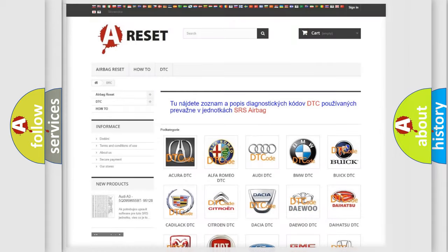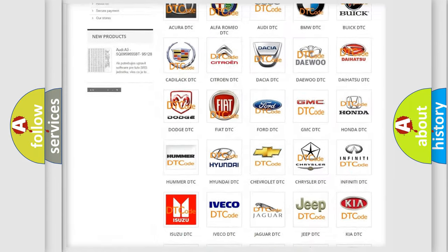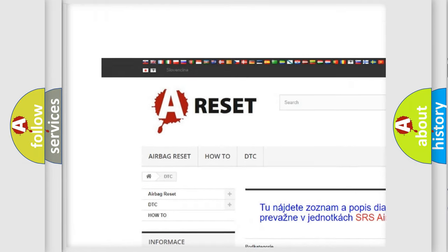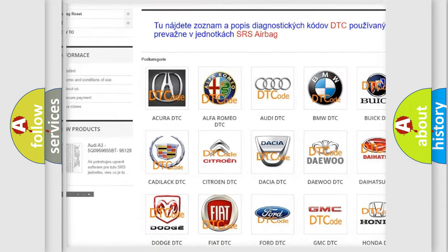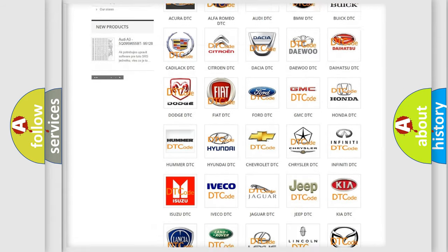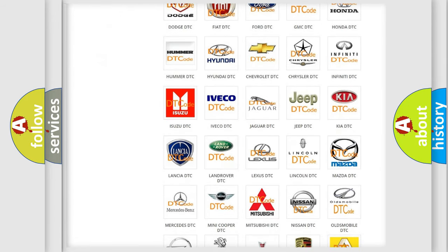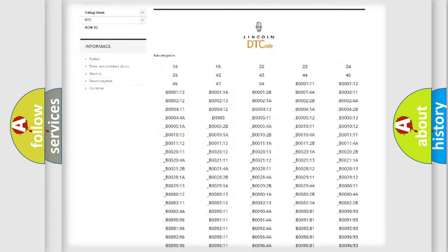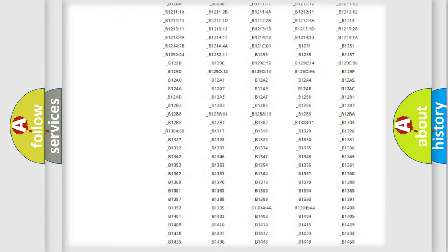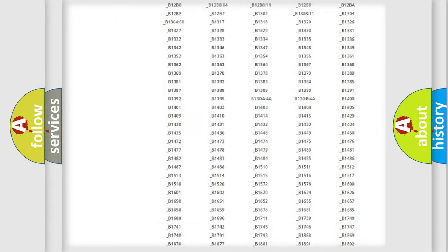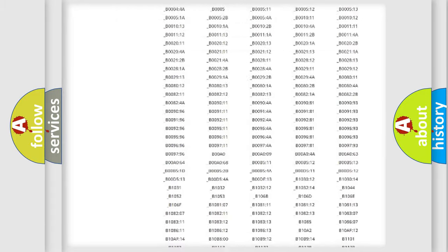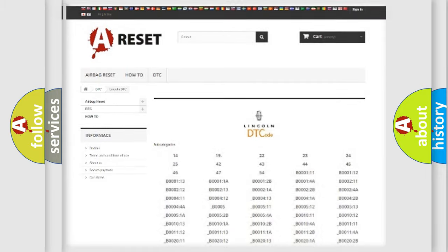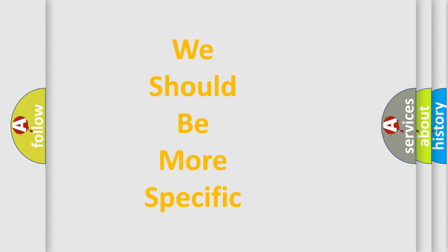Our website airbagreset.sk produces useful videos for you. You do not have to go through the OBD2 protocol anymore to know how to troubleshoot any car breakdown. You will find all the diagnostic codes that can be diagnosed in Lincoln and other vehicles. Also many other useful things.